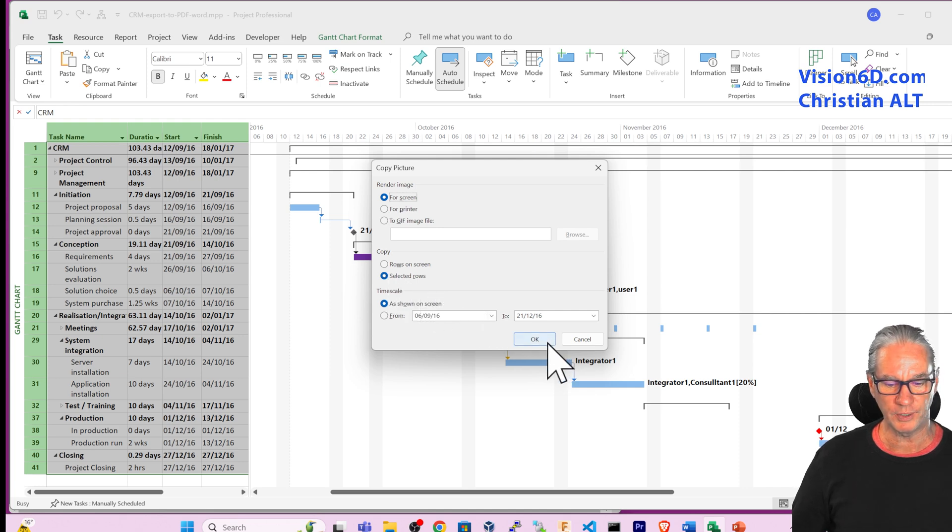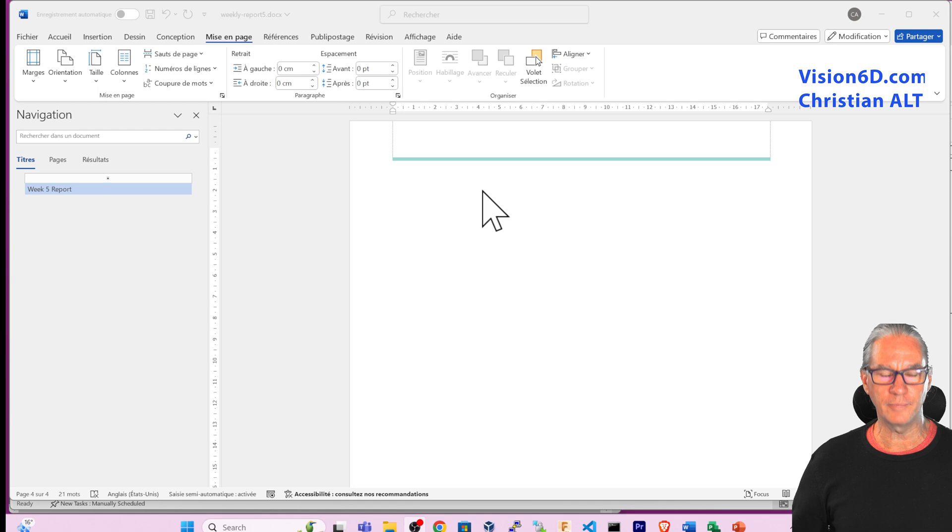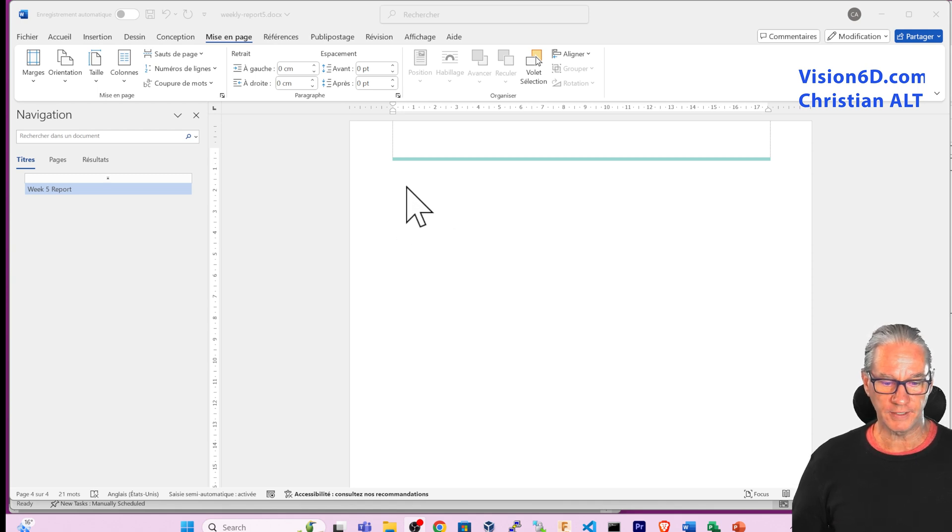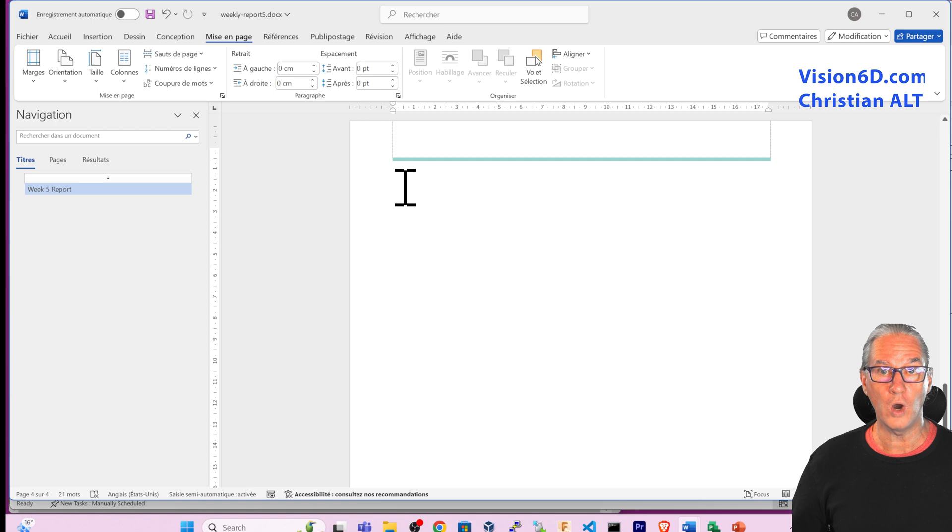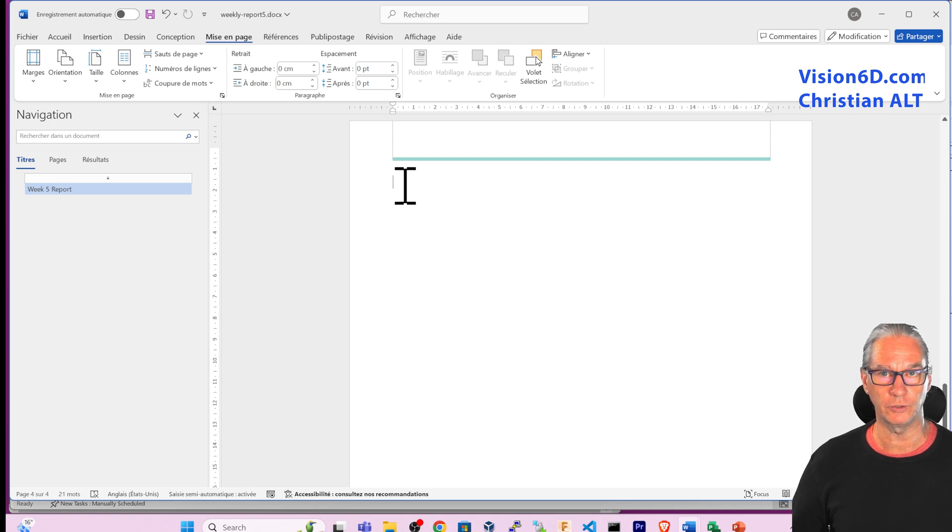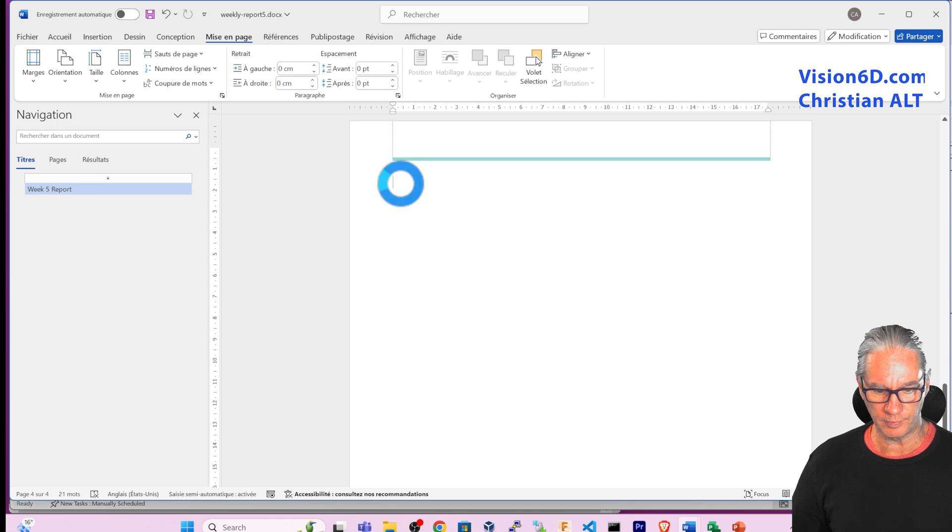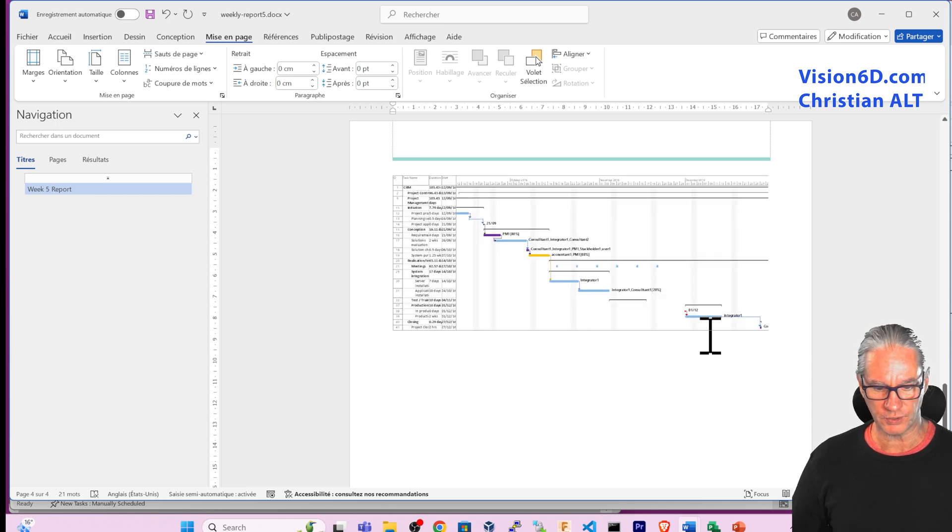I'm now in MS Word and I'm simply going where I want the image of the schedule to be. And here I will simply insert it like that.